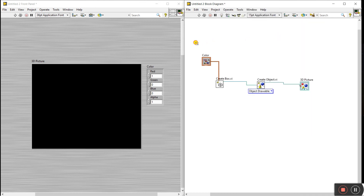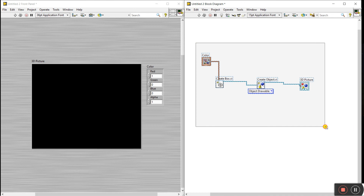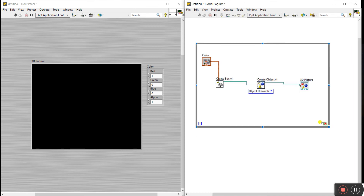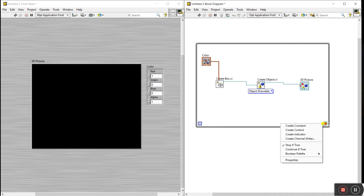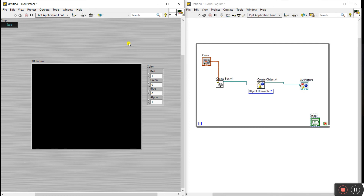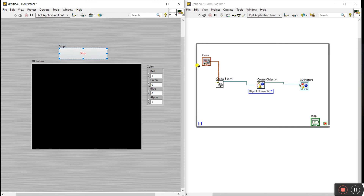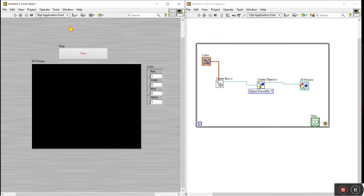Right-click on the block diagram, go to Structures, and create a While Loop for continuous operation. Right-click and create a stop control. Double-click to open your front panel control. Now I'll title this '3D Picture' and we're ready to run.